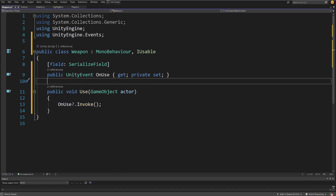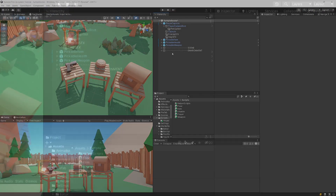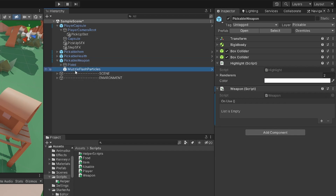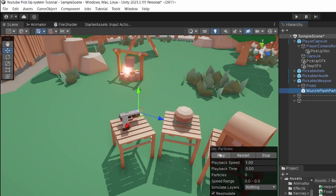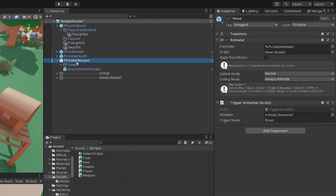This will be very useful because all we need to do is call onUse?.Invoke() — checking if something is listening to this event. If you don't know how events work, I have a video about it linked in the description. Let's save and go back to Unity. Select our pickable weapon — it has this Weapon script.